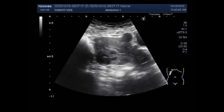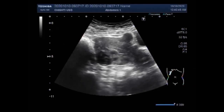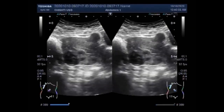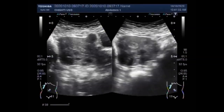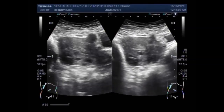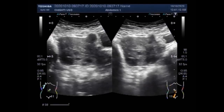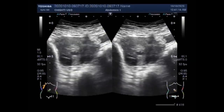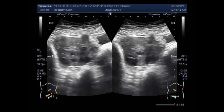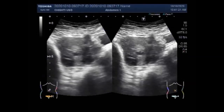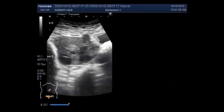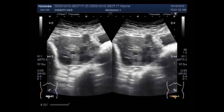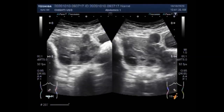There are many types of fibroids, and the type depends on its location on the uterus. Intramural fibroids are the most common type; they appear within the muscular wall of the uterus and may grow large enough to distort the uterus. Subserosal fibroids form on the outside of the uterus, called the serosa, and may develop large enough to make the uterus appear bigger on one side.